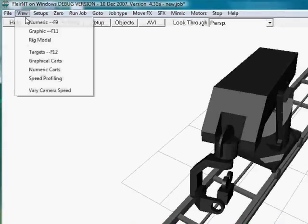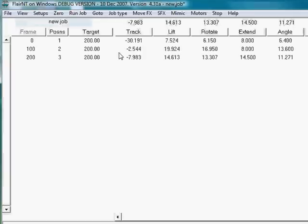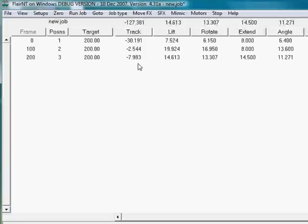Let's make it a bit more obvious. I'm going to move it quite a distance along the track. Let's say there.